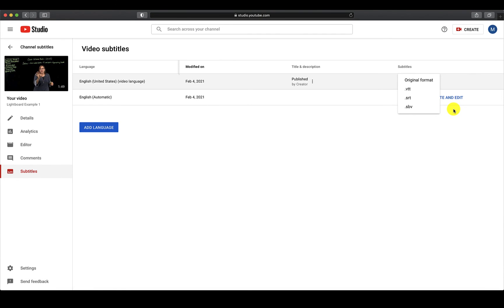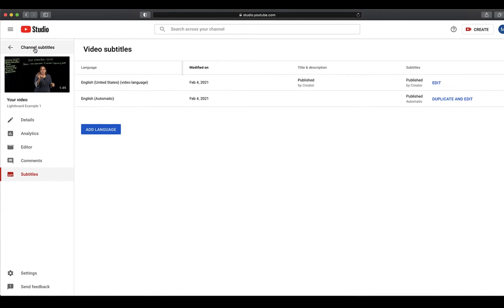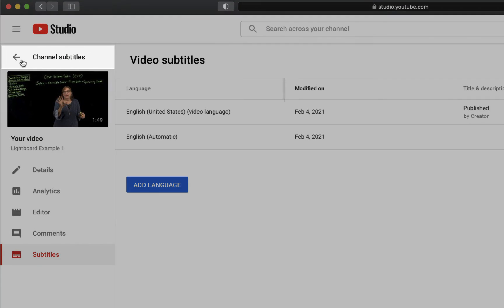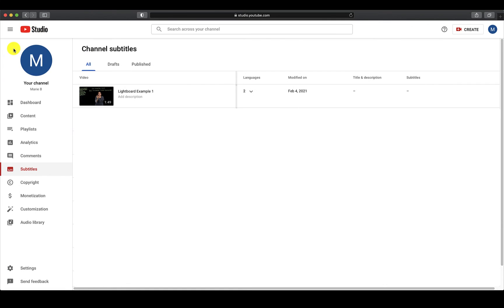If you plan on keeping the video in YouTube, you can get a shareable link to use for posting in webcourses or sending in an email. To get this link, click on the back arrow that says Channel Subtitles in the upper left-hand corner. Then from the menu on the left, click on Content.